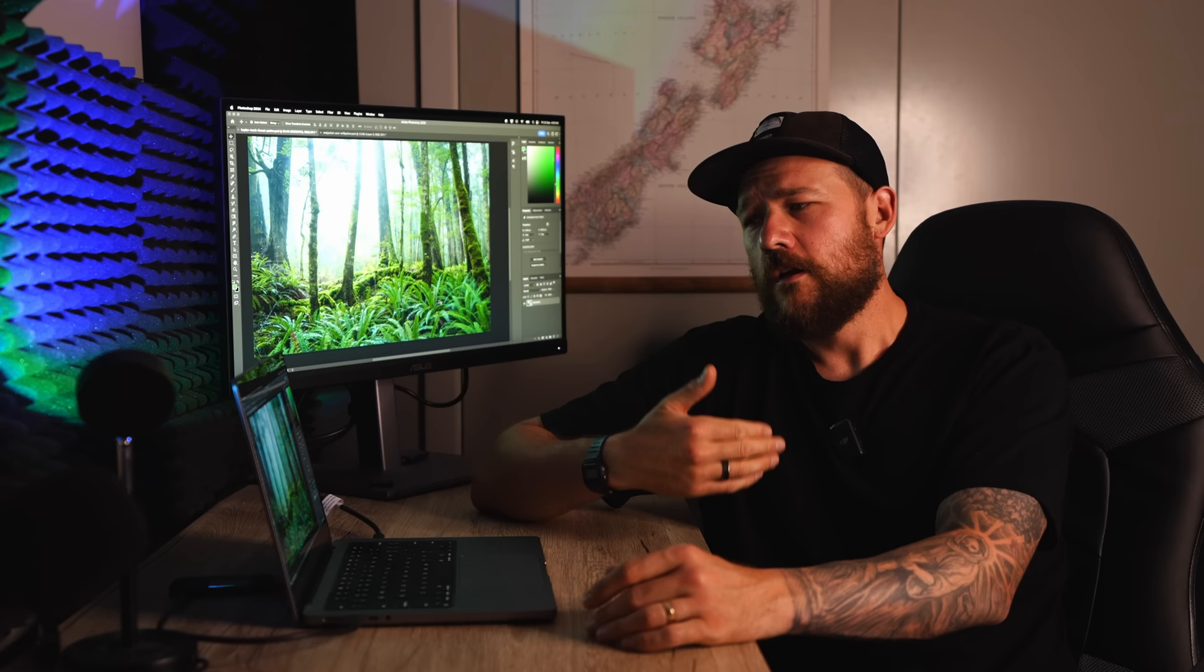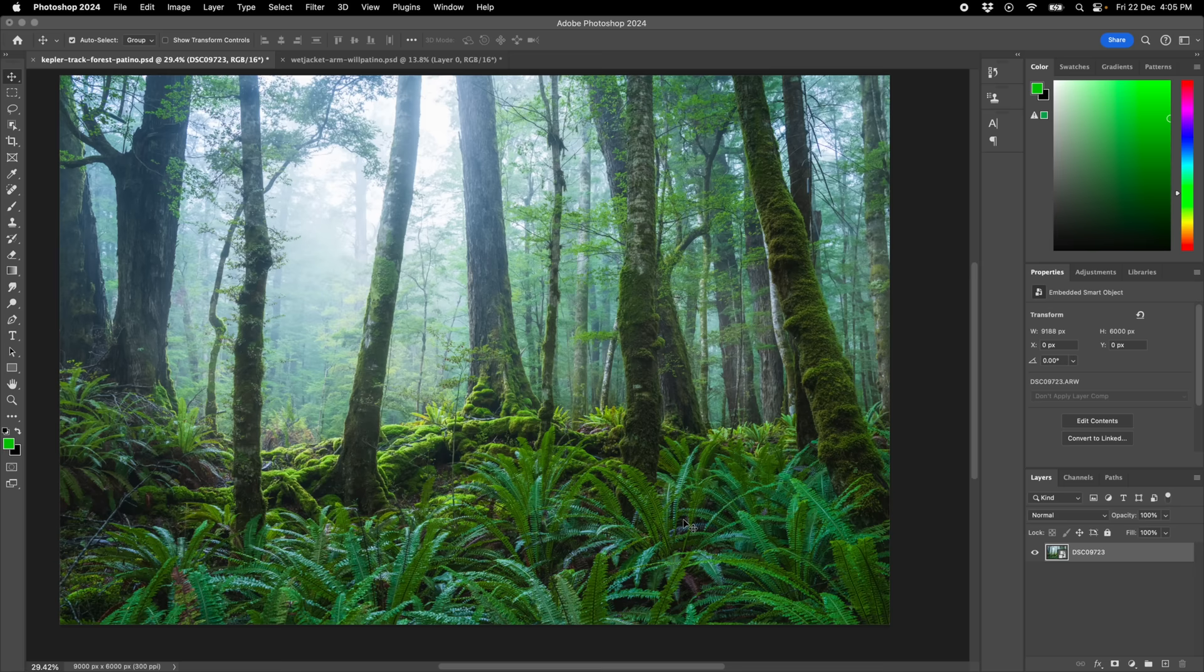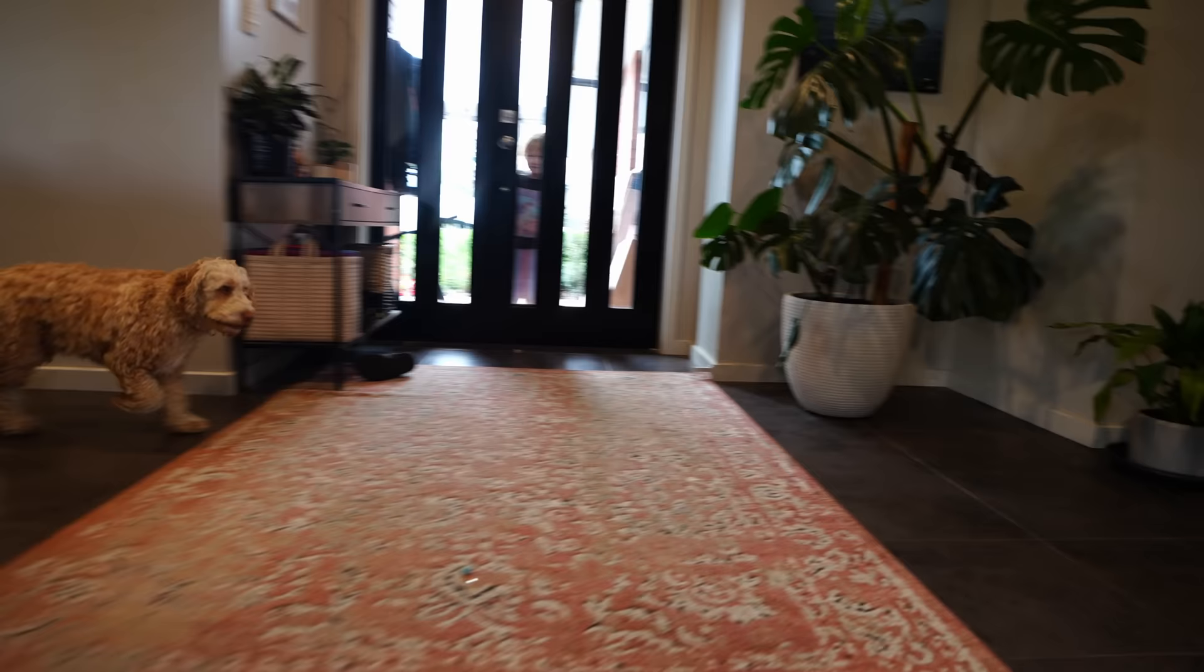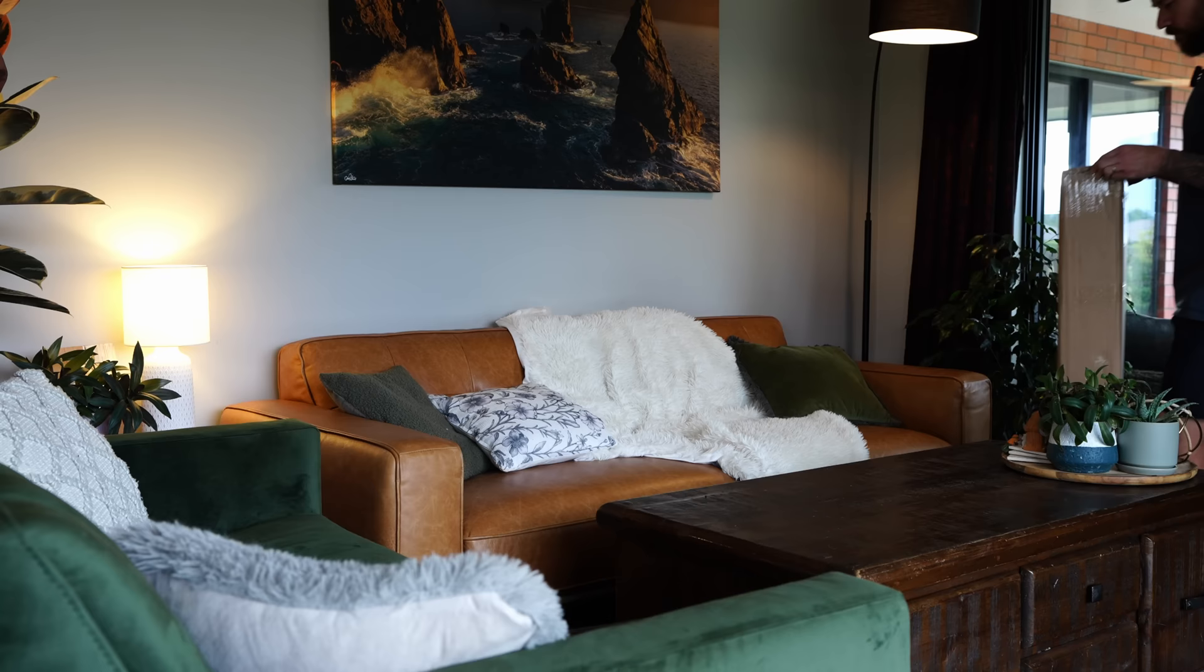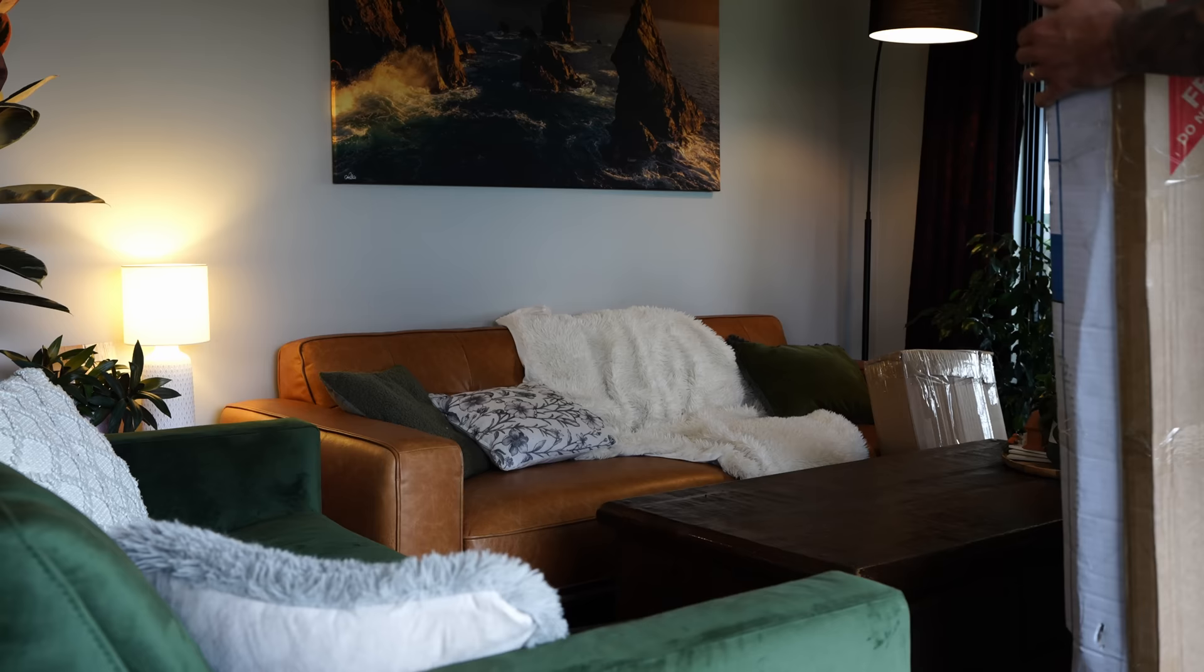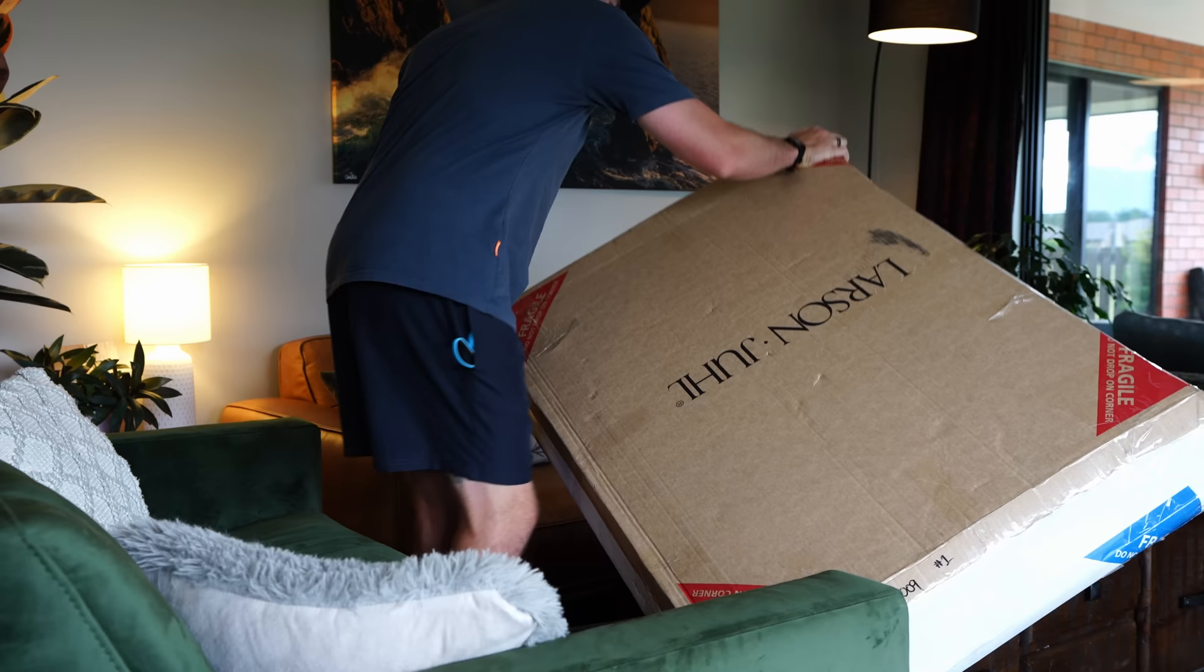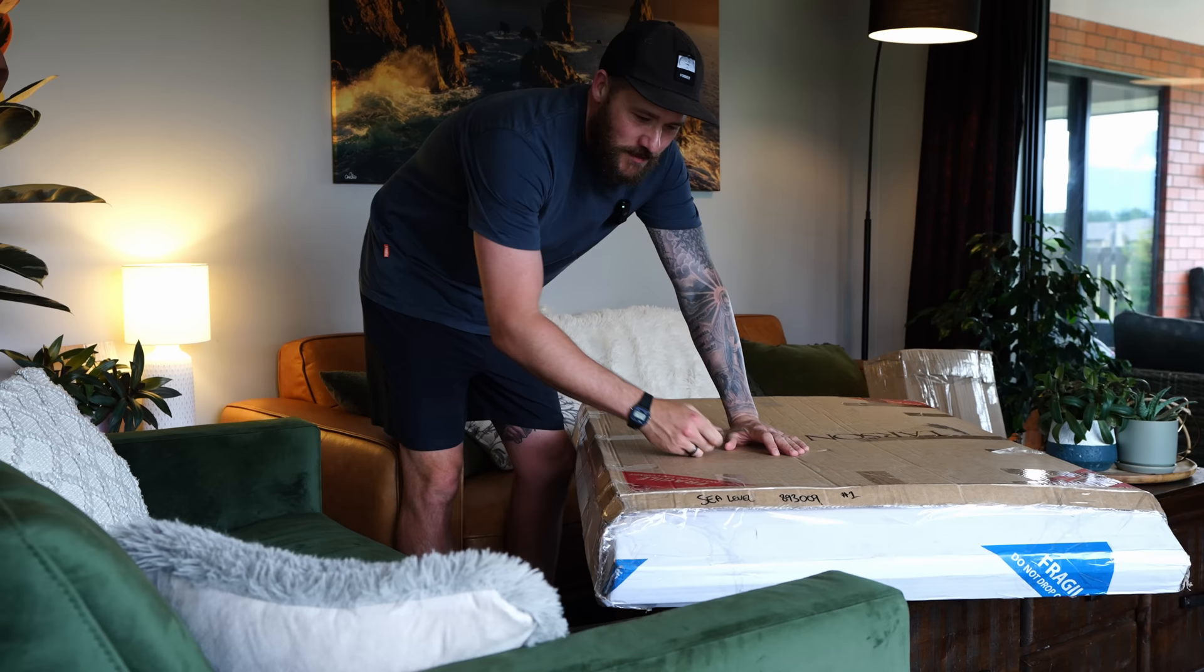We're going to print these out on canvas. Send through the order, and then I'll show you the results once these come through. Special delivery. What do we got? Let's have a look. Good boy.